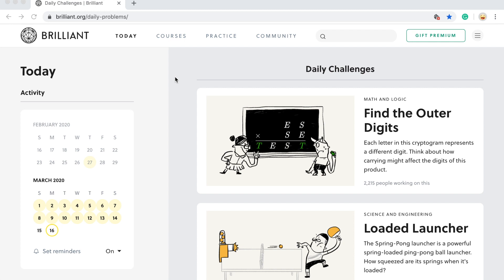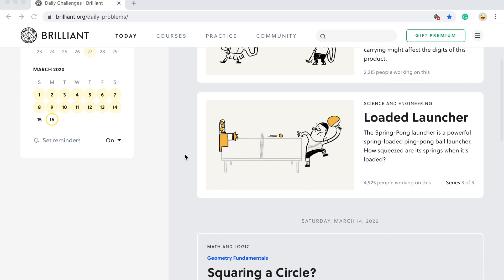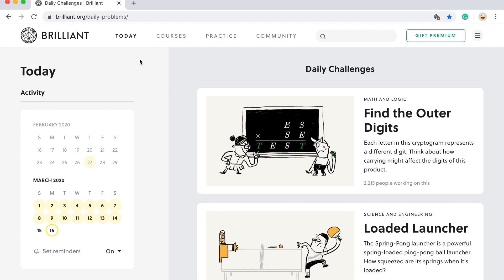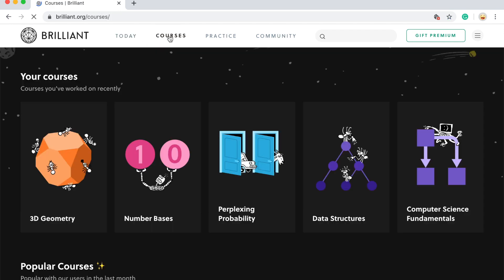Brilliant is a problem-solving website where it's basically taking interactive, real-world problems and turning them into problems. The reason I like this is because there are a bunch of problems that involve the real world, and when you get the problem wrong, it says keep going — it knows that you made a mistake, and it actually tells you where you made the mistake, so it tells you how to fix it if you get this problem next time.